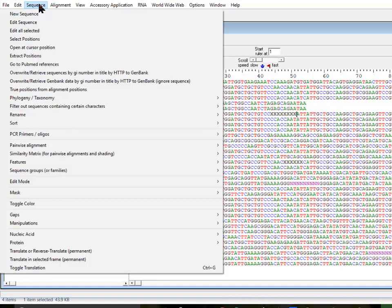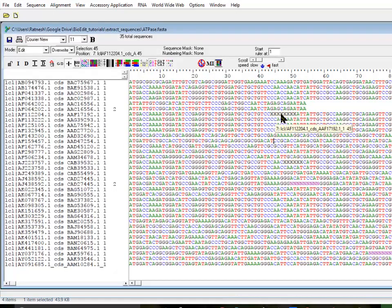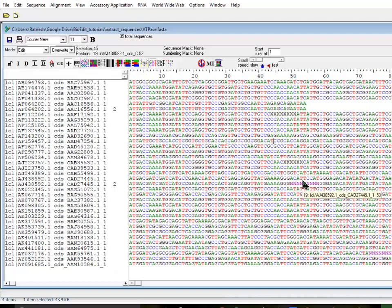Sometimes when you receive sequences from a database or whatever resources, they might have certain characters which you don't want to handle. For example, in these sequences I have introduced X's and N's in certain places.